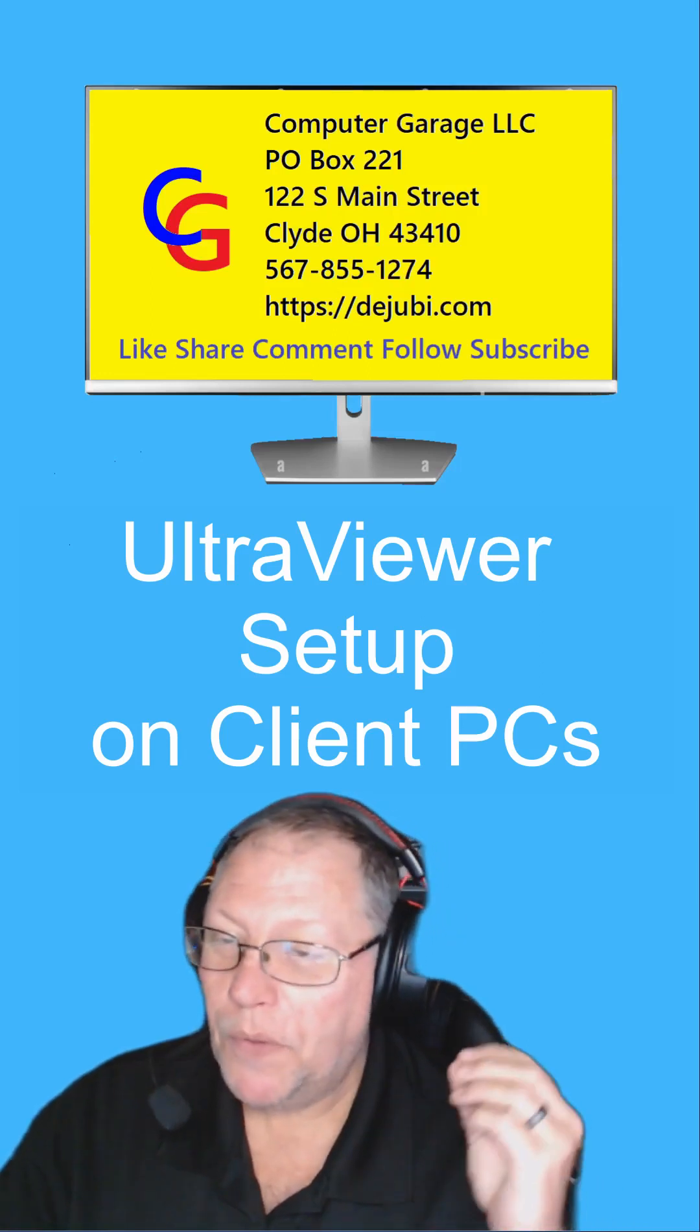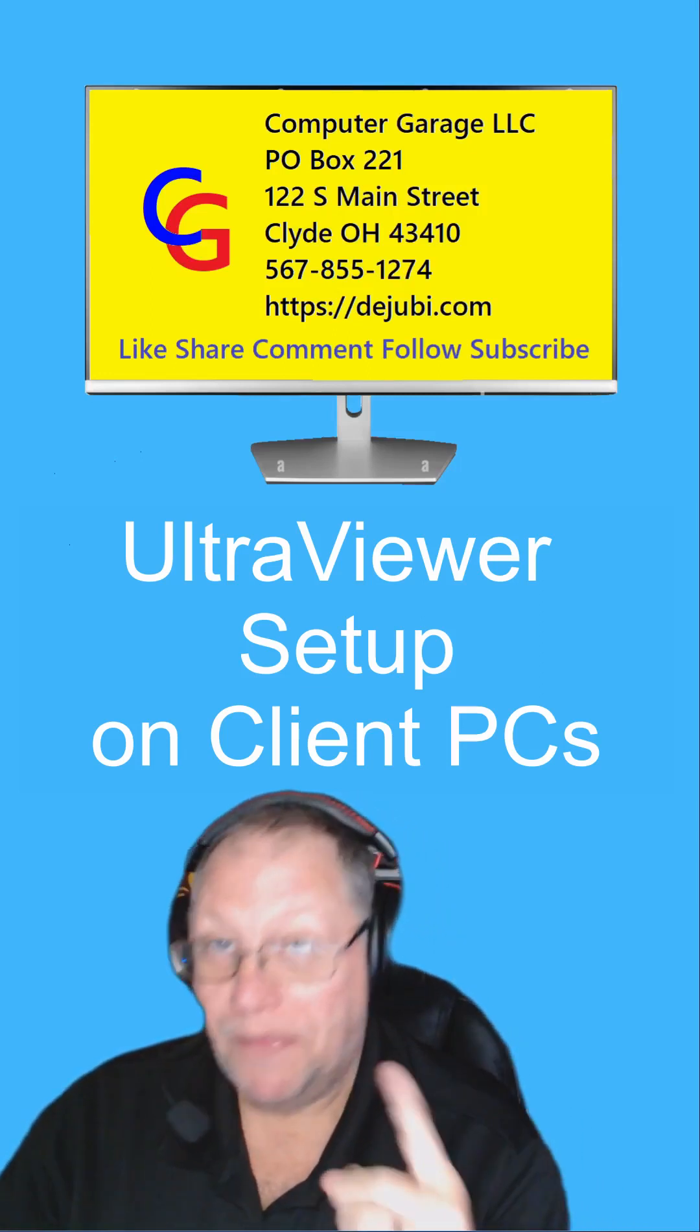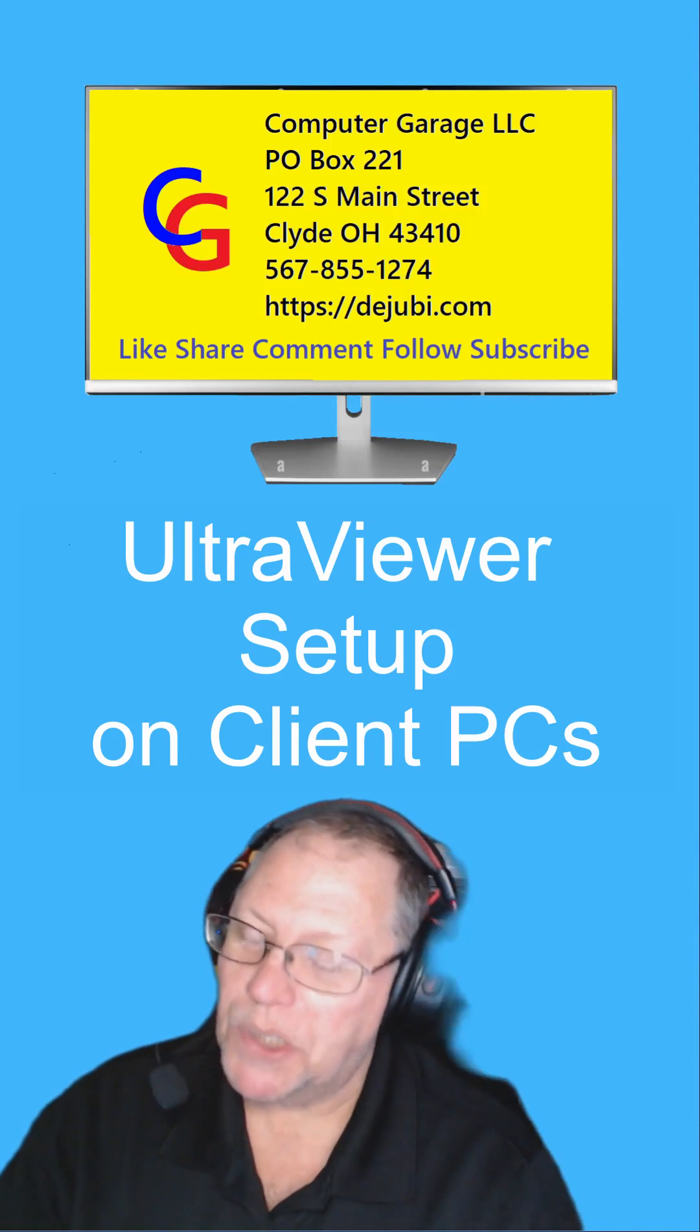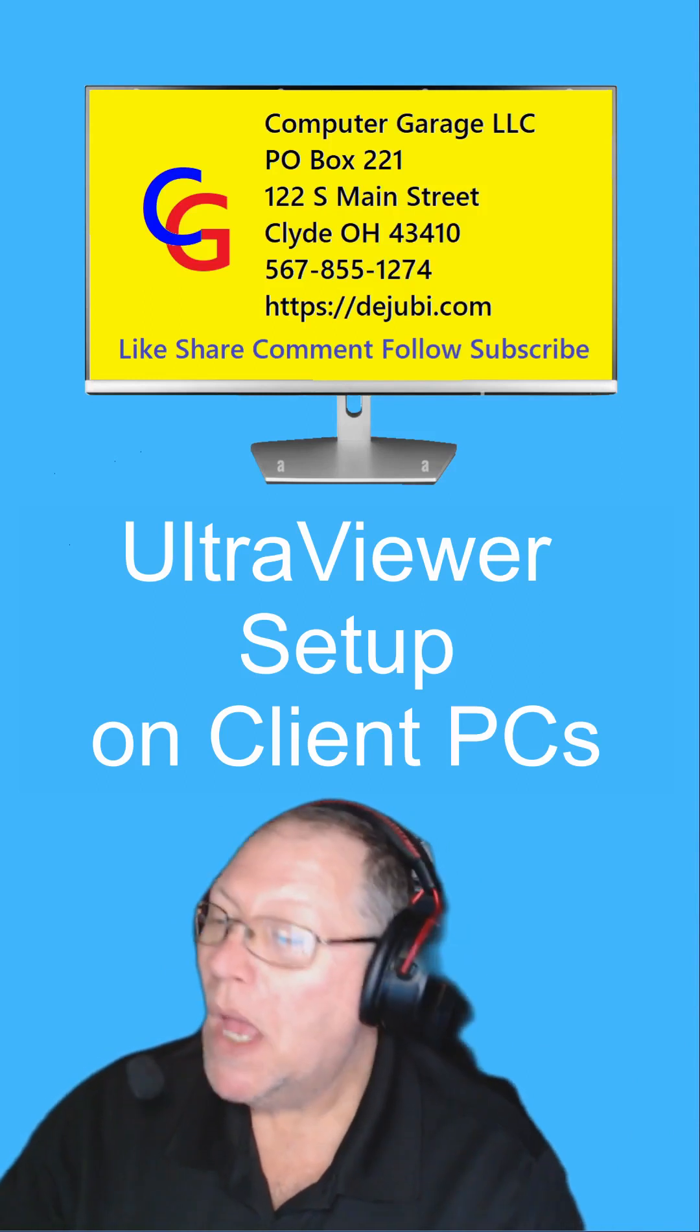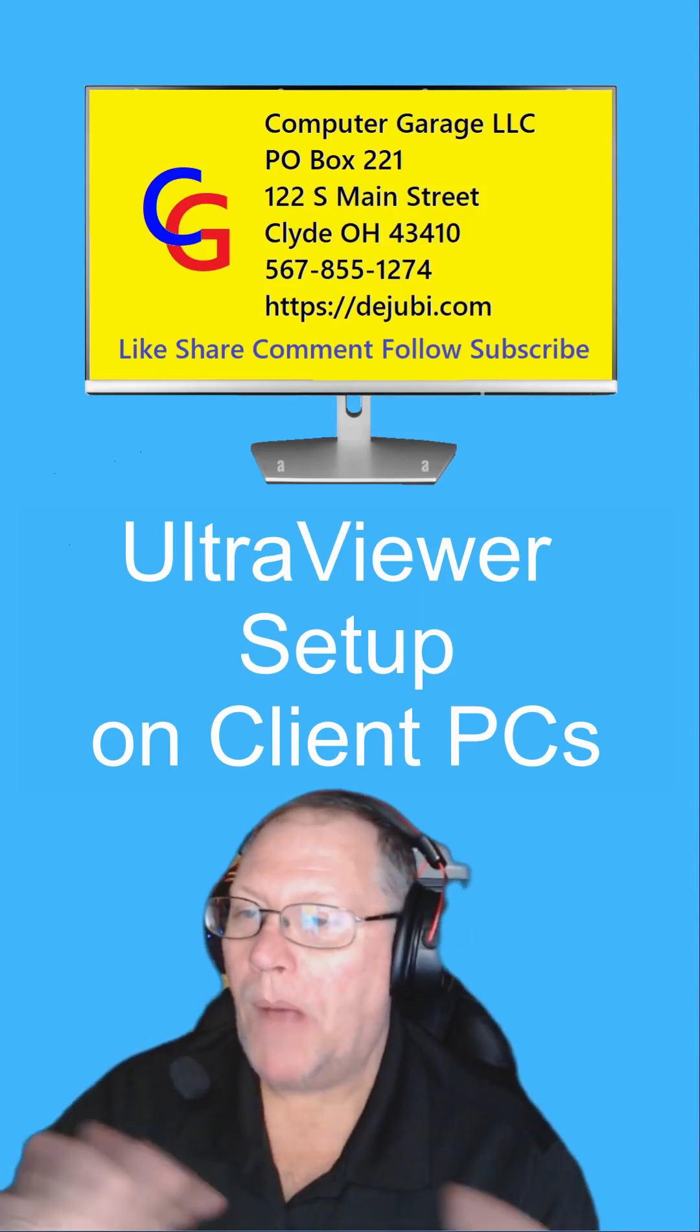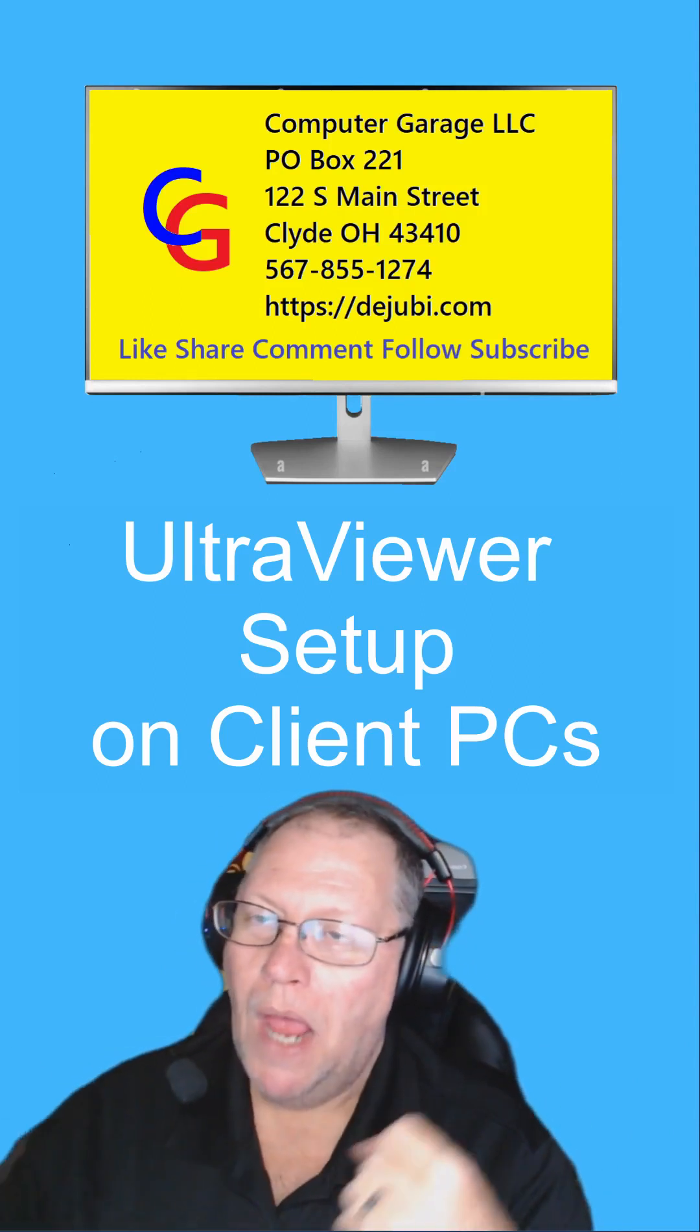So you purchased UltraViewer, the premium package hopefully, and I thank you for going through my link. The commission is helpful. So you want to know how to set it up on client computers.